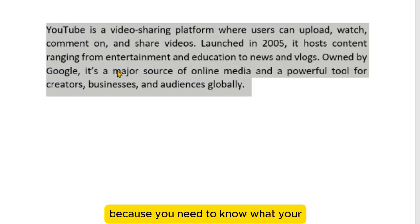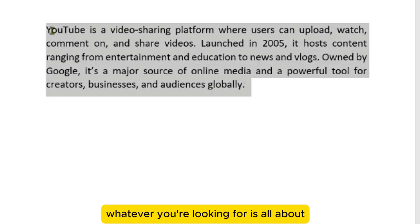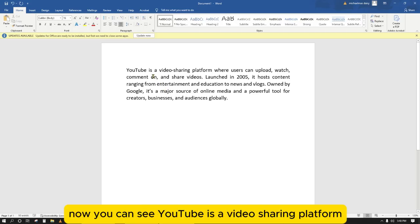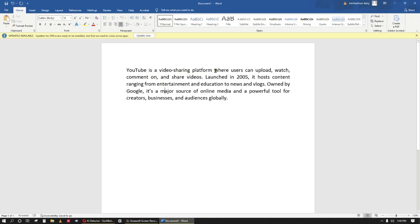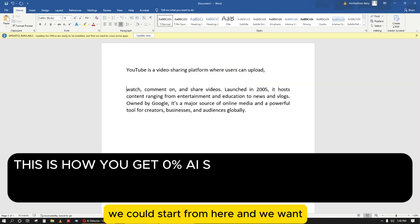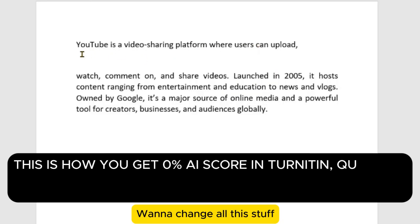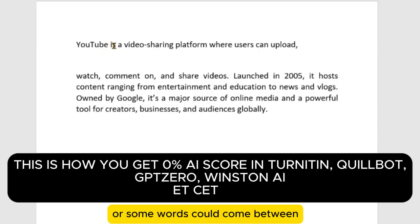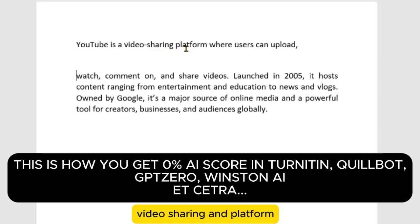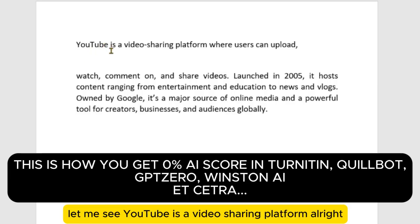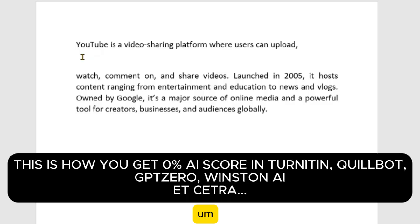This method is very efficient because you need to know what whatever you're writing about is — it makes you gain better understanding of what you're doing. You can see it says 'YouTube is a video sharing platform where users can upload.' We want to change all this. We're going to add filler words — some words can come in between 'YouTube' and 'is,' or between 'video sharing' and 'platform.' You do this through critical thinking.